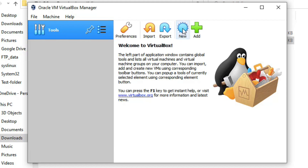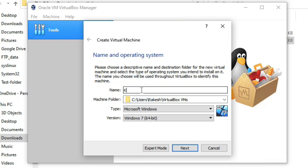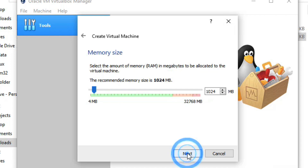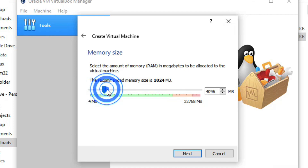Now we need to create a virtual machine. Click New, and provide a name — type 'Kali Linux'. The type is Linux. Click Next. Now provide the RAM size. I'm giving 4 GB of RAM since I have 32 GB available.